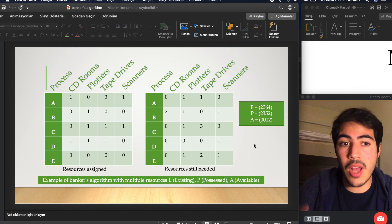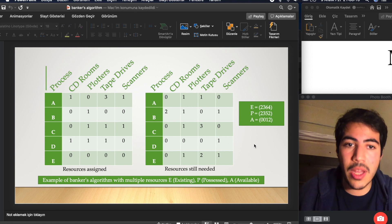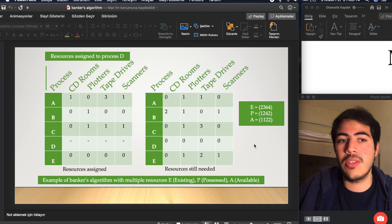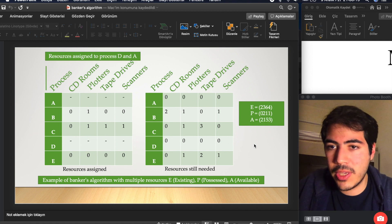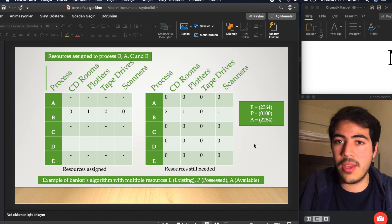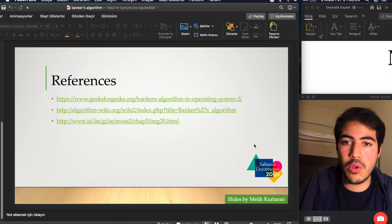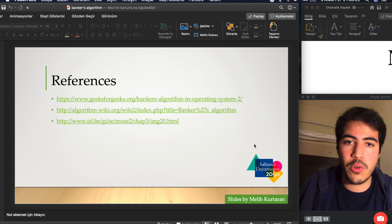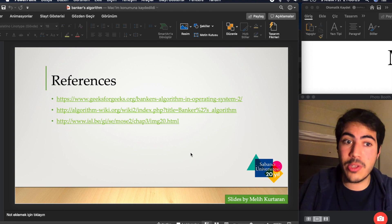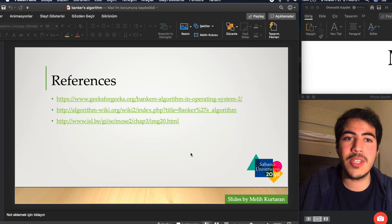This algorithm is actually that simple — it's not so complicated. I hope you understand and I hope you like the video. This is the end of the video and I will show my references as well.